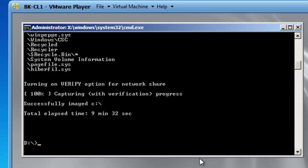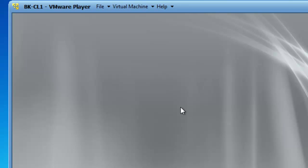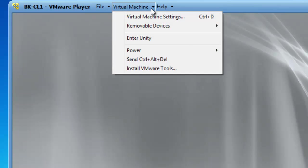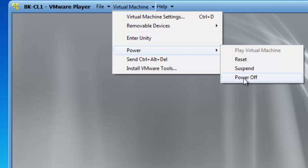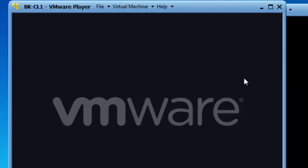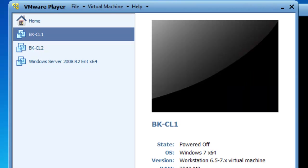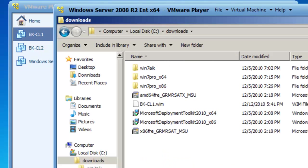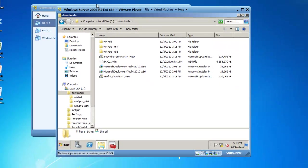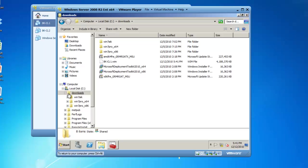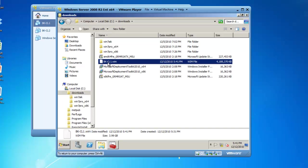Great. Our ImageX capture process is complete. I'm going to go ahead and close or turn off my virtual machine. I'm going to turn the power off. And then I want to go ahead and take a look at my 2008 server which we mapped a drive to the download share and then we saved our BK dash CL1 WIM file right on the root of Z.